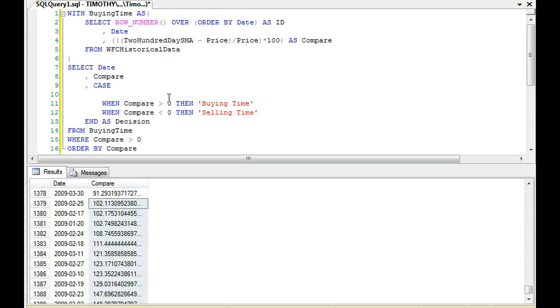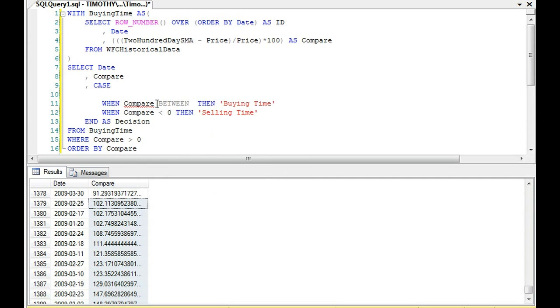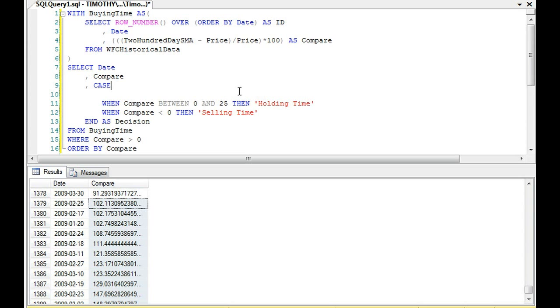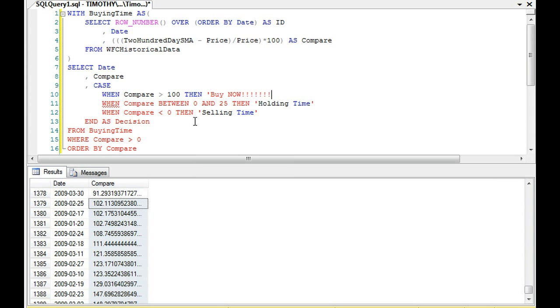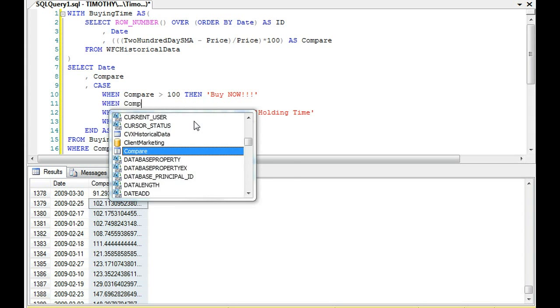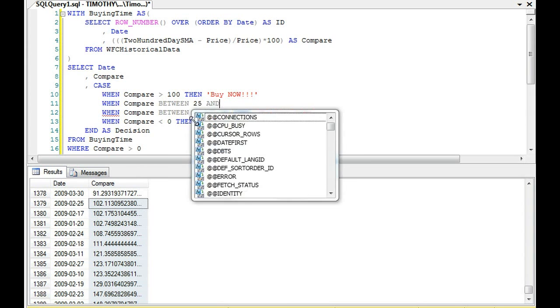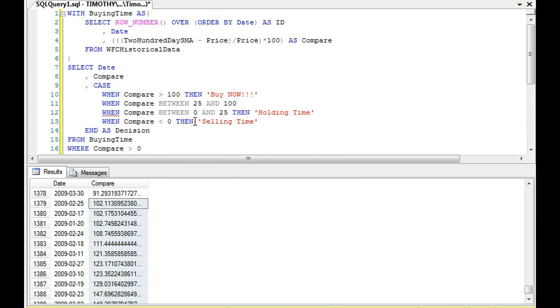So, right now, we have CASE-WHEN it's greater than zero. We're going to eliminate that. And we're going to say, WHEN compare BETWEEN, and this is why I've eliminated zero, zero and 25. And instead of saying buying time, I'm going to say holding time. The other thing is, as we learned here, when compare is greater than 100, which didn't happen very often, then buy now. And then when compare between 25 and 100, then great time to buy.